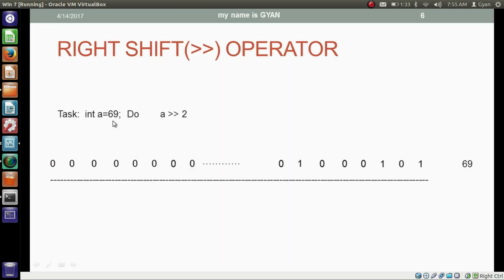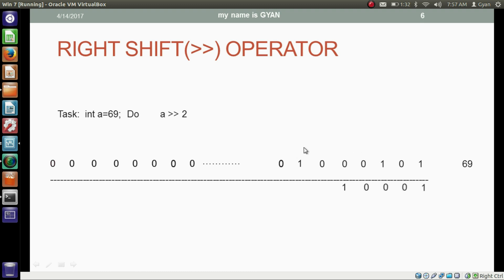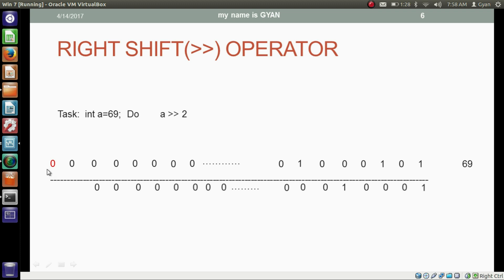In this case, we have integer variable A which contains 69. We want to shift the bits of variable A two places right. The binary equivalent of 69 is shown. Shifting starts from the least significant side — the least significant bit gets discarded, similarly the second least significant bit also gets discarded. All remaining bits get shifted two places right, including the most significant bit. We are left with two vacant places at the most significant side. Since the most significant bit is 0, fill with 0. The decimal equivalent of this 32-bit result is 17. This is a task for you to apply this operation in the Java program.